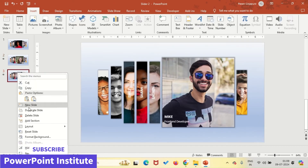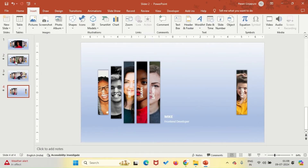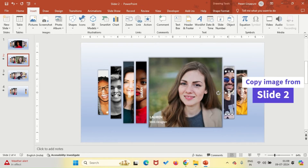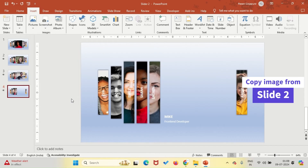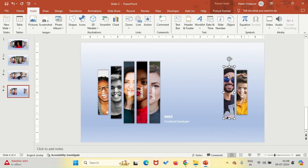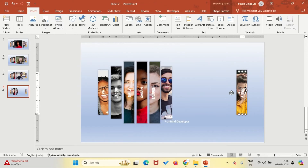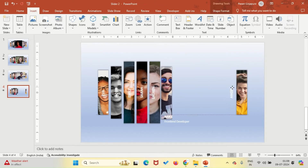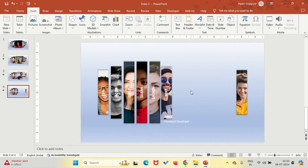Now, let's continue building our interactive image slider. Repeat the previous steps for each teammate, duplicating the slide and adjusting the images accordingly. By the end, you'll have a total of seven slides, each highlighting a different teammate. This sequential approach ensures each team member gets their moment to shine in your presentation, creating a cohesive and engaging narrative for your audience.